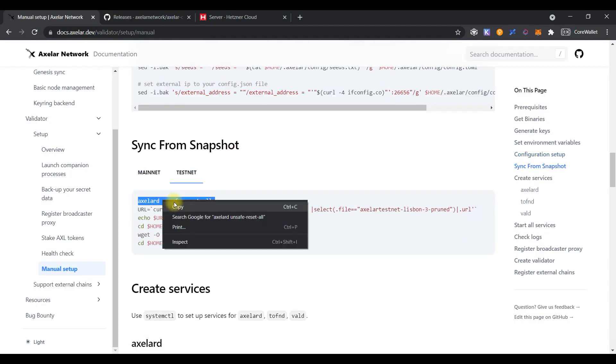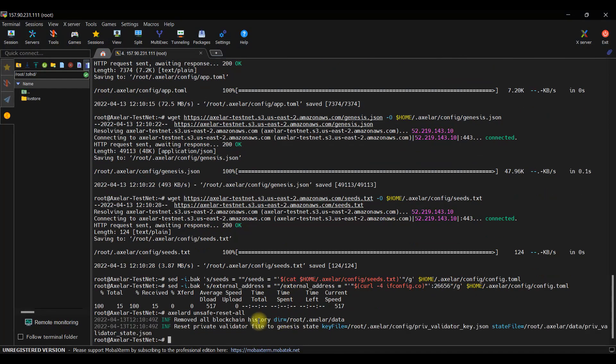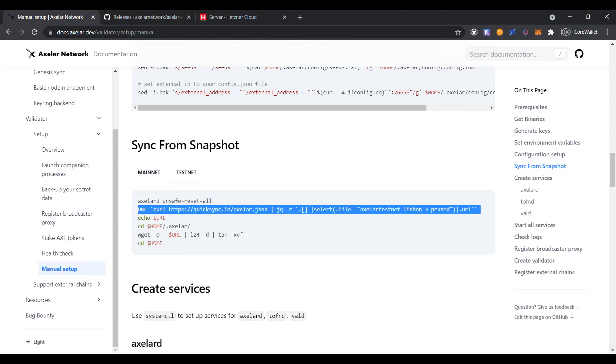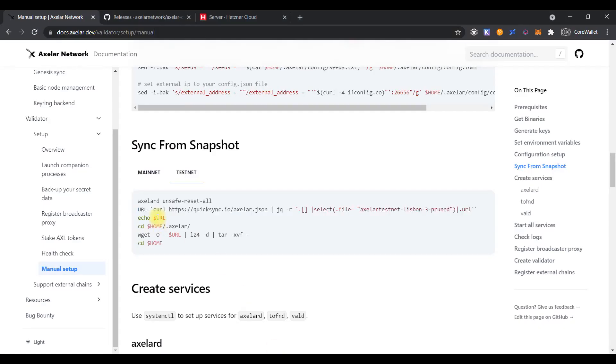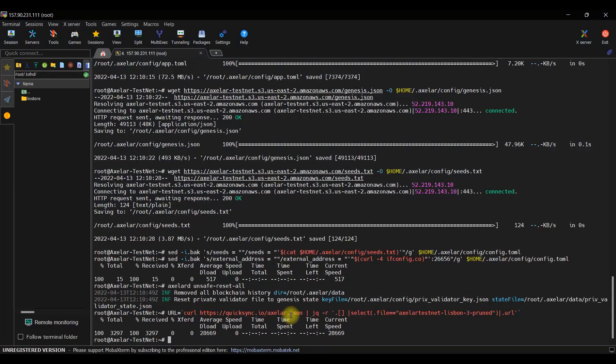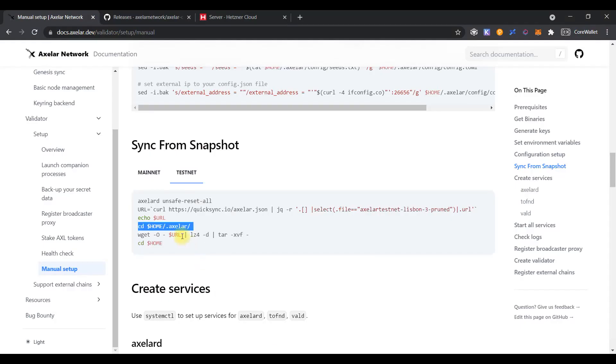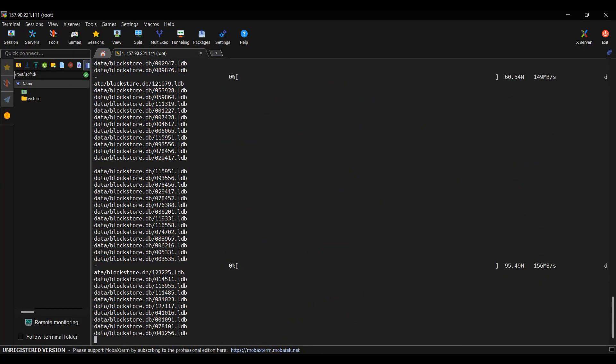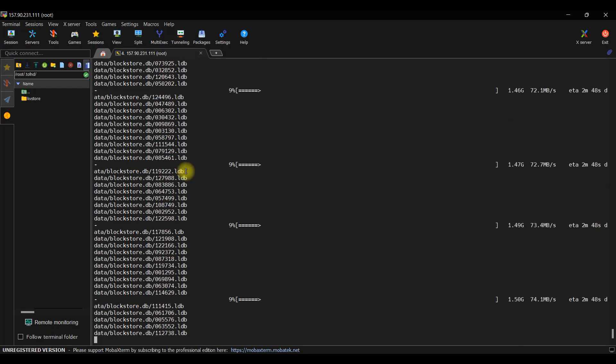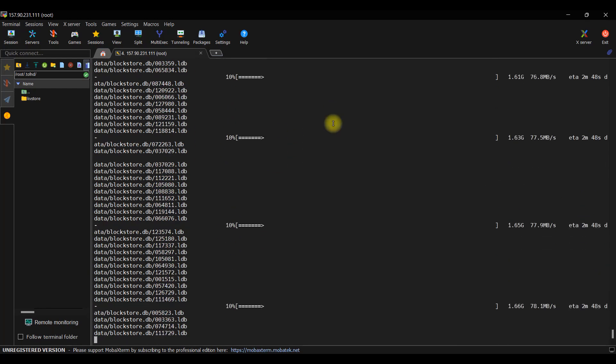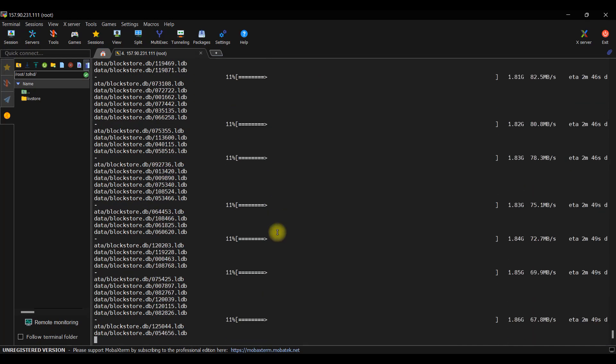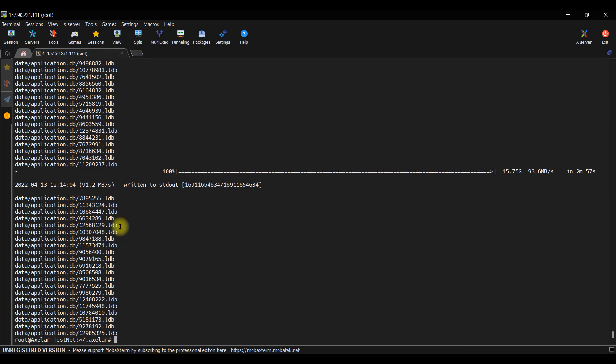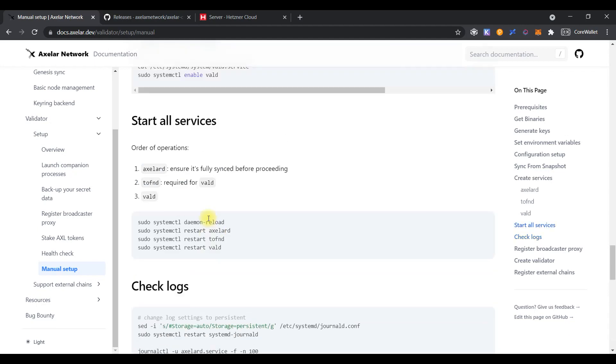After this, we need to sync the node from the snapshot. Perform quick sync. As you can see, the downloading process of the snapshot is in progress. On the right side shows the ETA is 2 minutes, so let's wait. The sync process has been completed, so let's start our node.